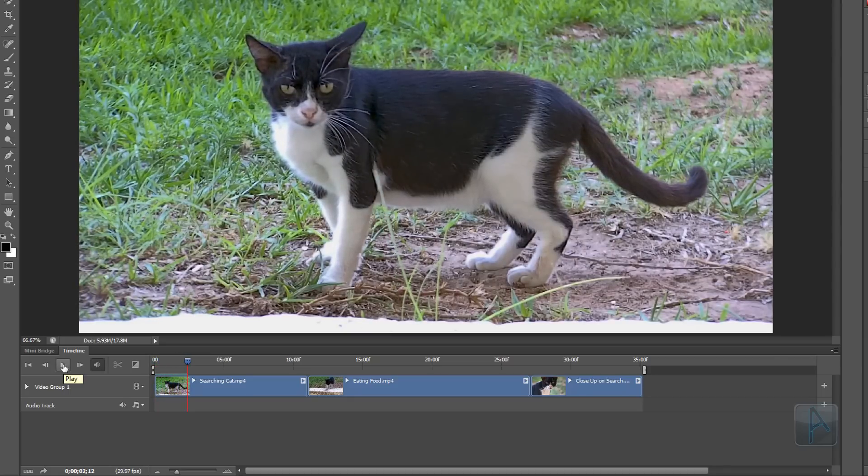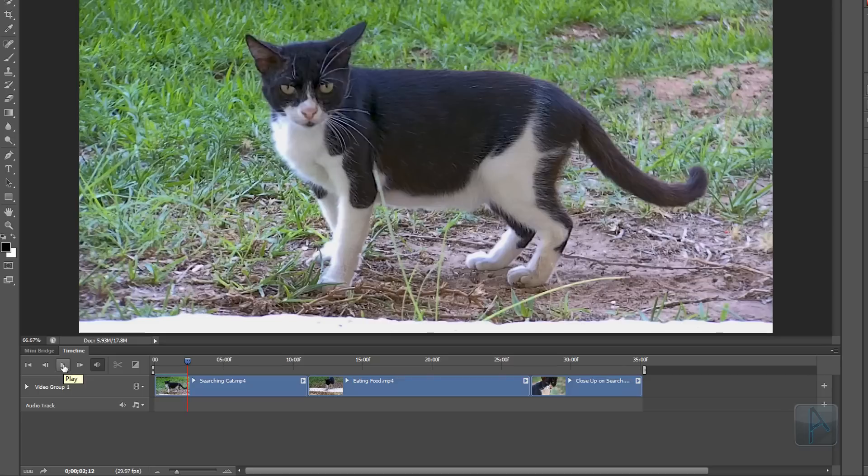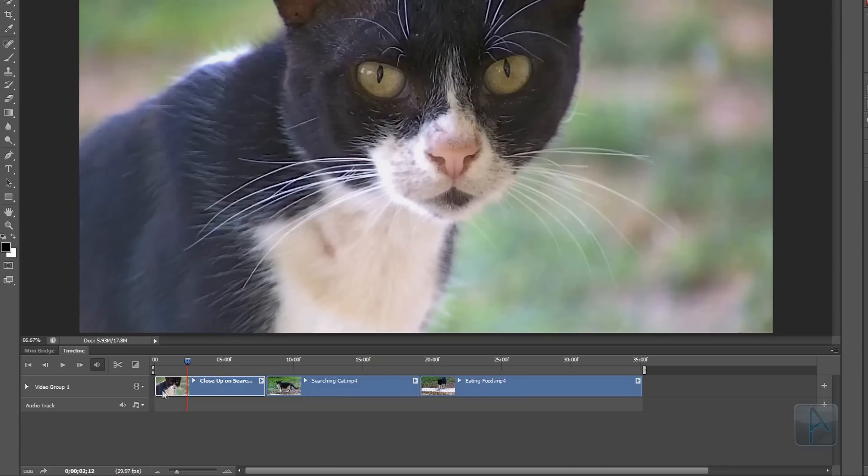Now I want to change the order of the clips and put the close up first. To do this, I'm going to click on it and drag it to the start like this and then let it go. You'll see that it is placed at the start and all the others are moved.